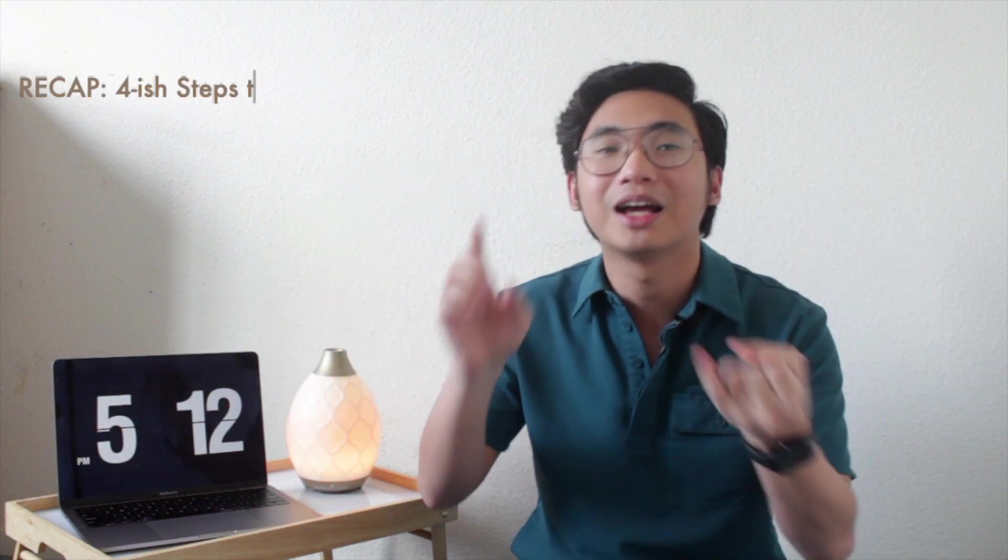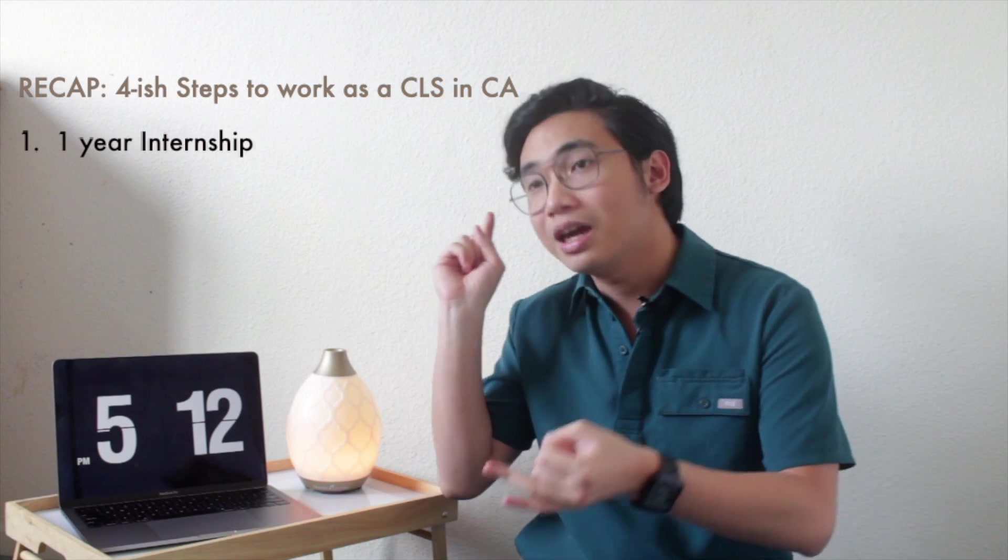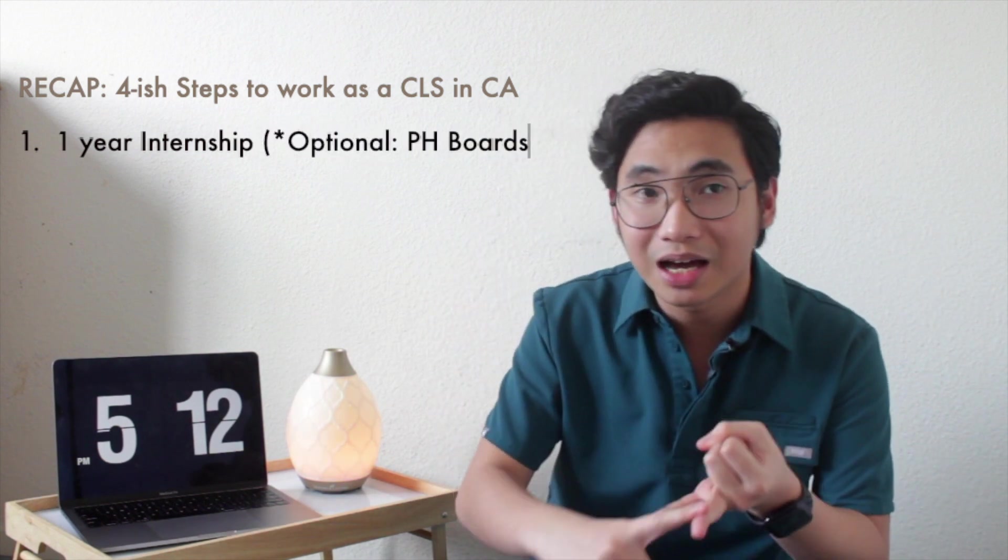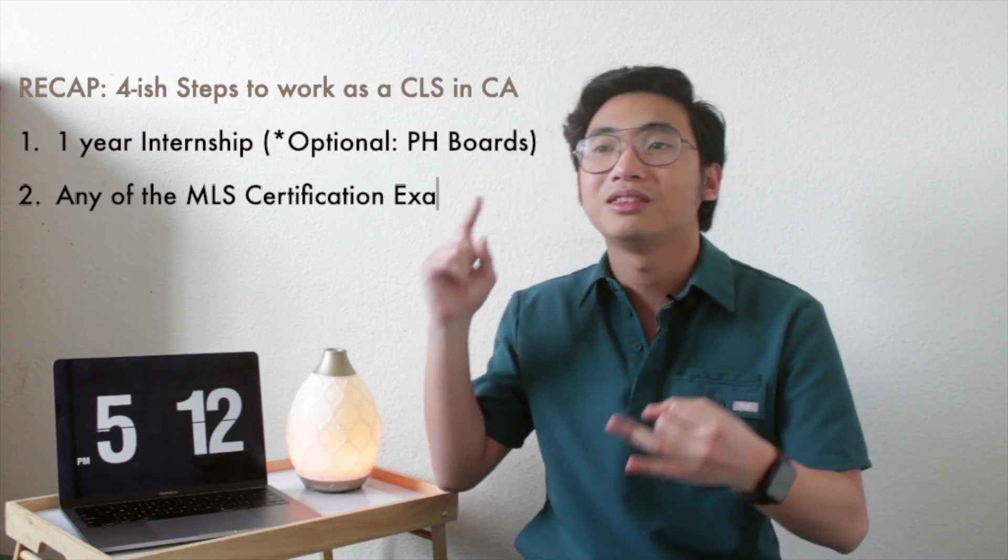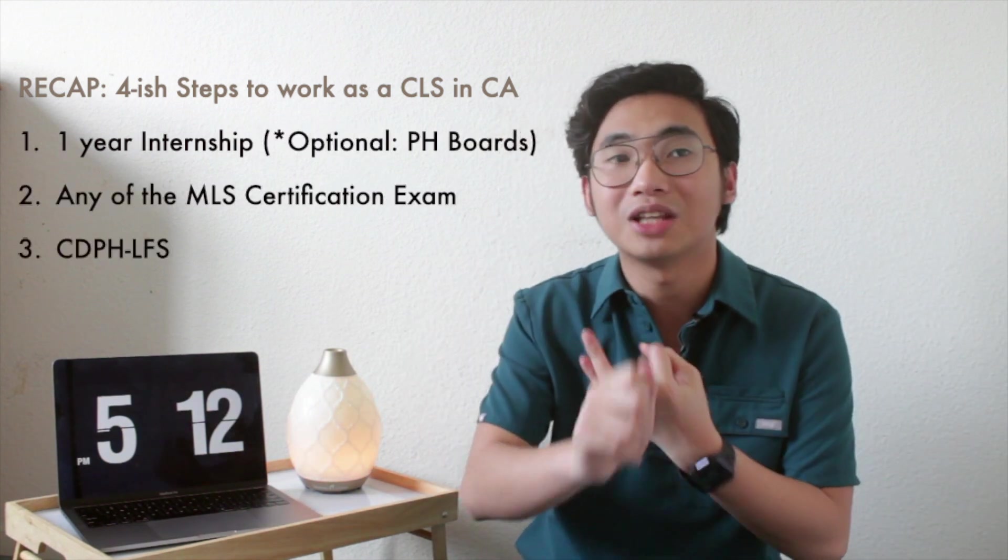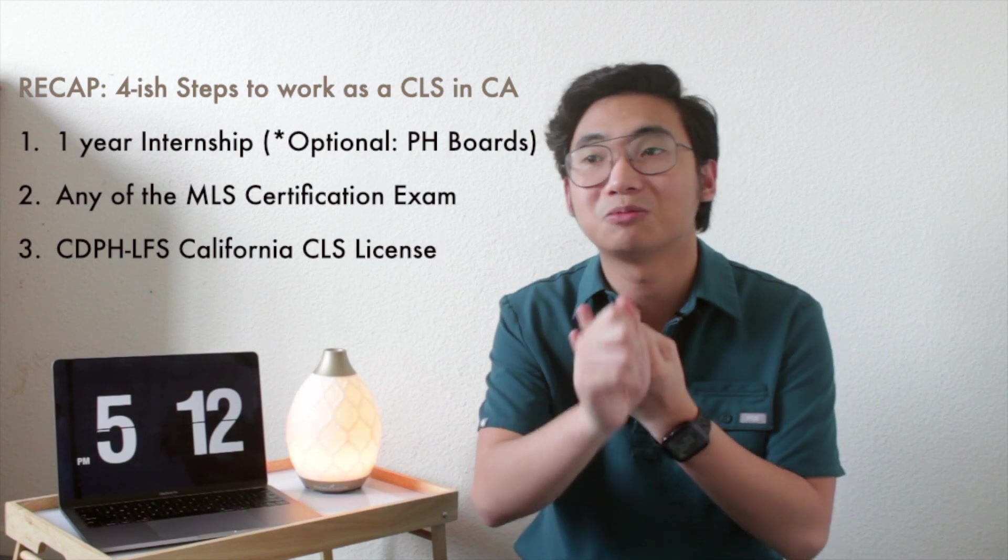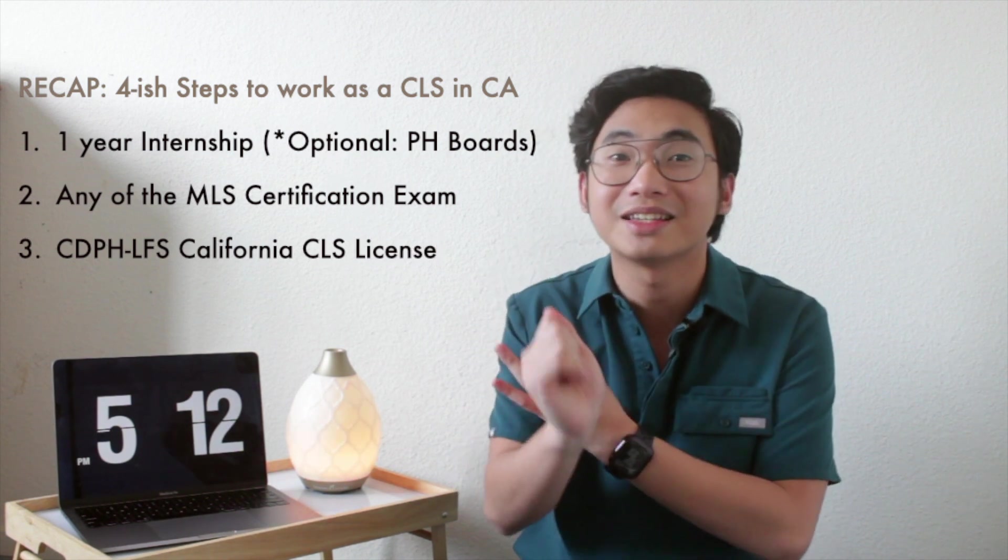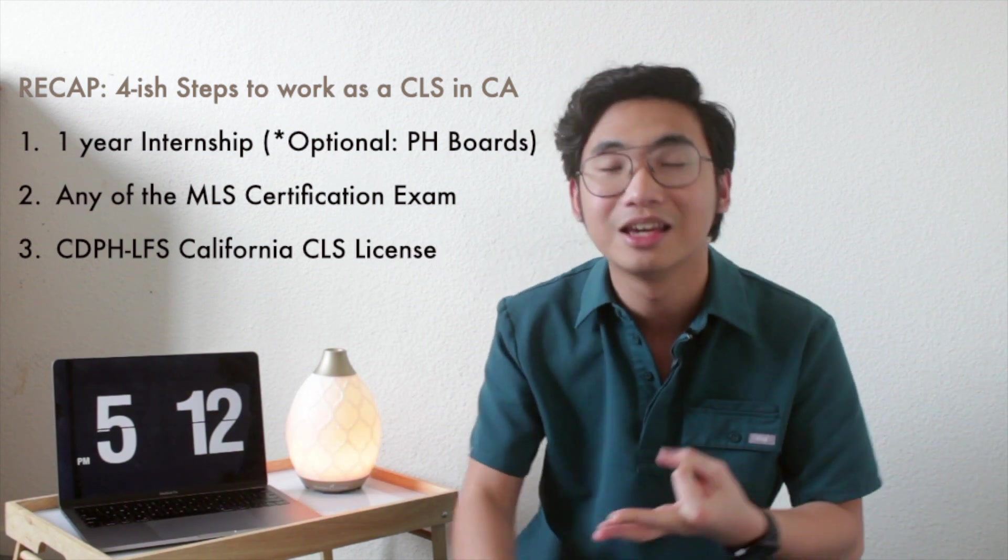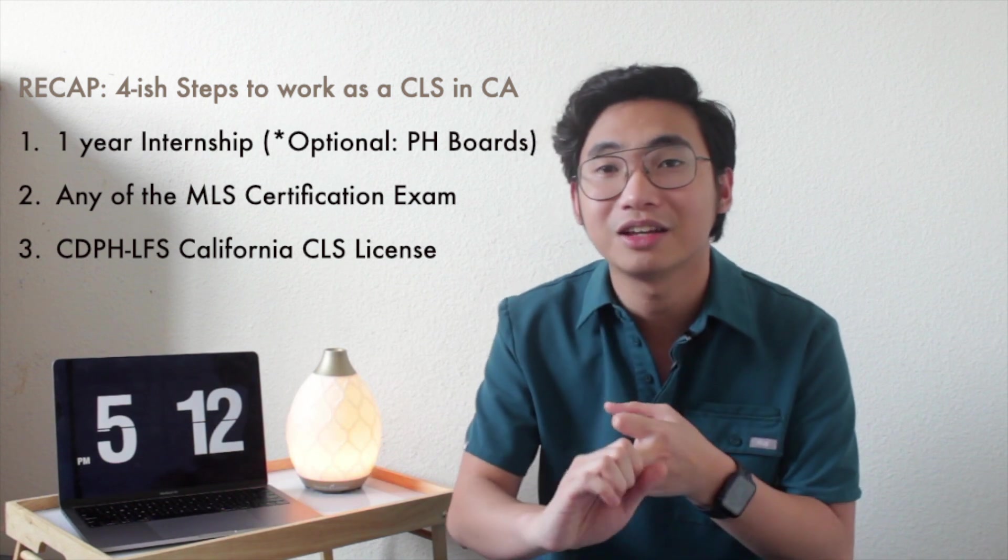Recap: one year internship, ASCPi certification, and then you should apply for California Department of Public Health, California CLS license. So those are the three things that California is requiring.